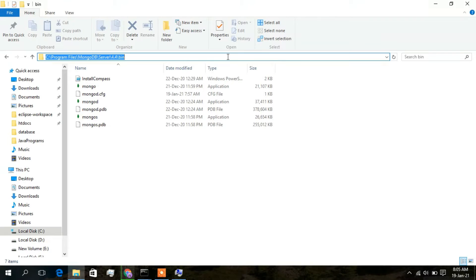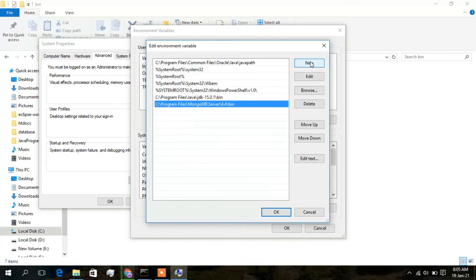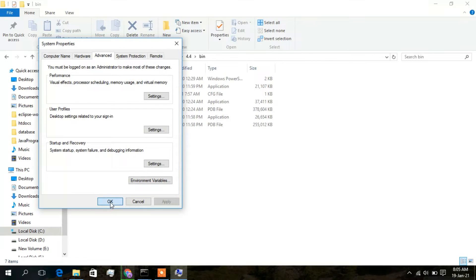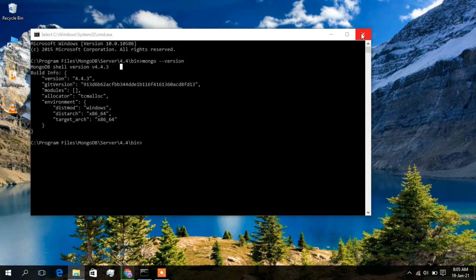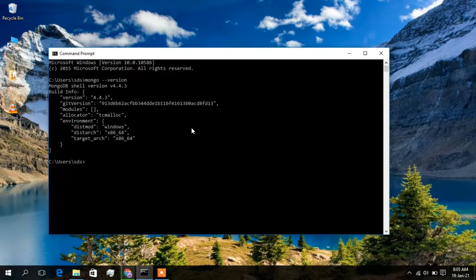Go to the bin directory address bar and press Ctrl+C to copy the path. Click New in the environment variables editor and paste the path. Press Enter, then click OK, OK, and OK again. Close all windows and reopen the command prompt. Type 'mongo --version' and press Enter — you will now see a proper response: MongoDB Shell version 4.4.3.